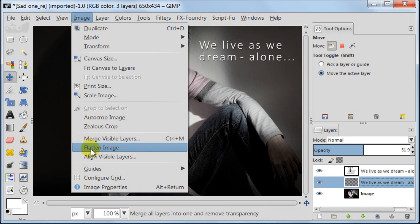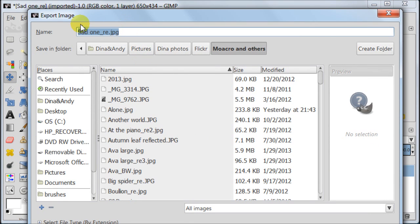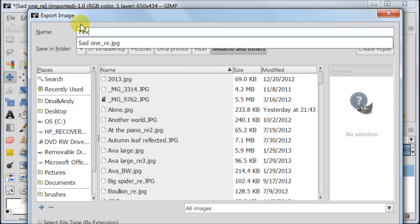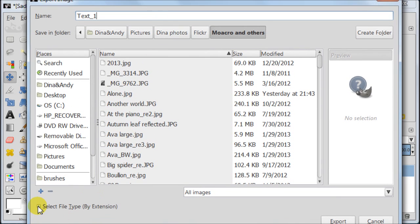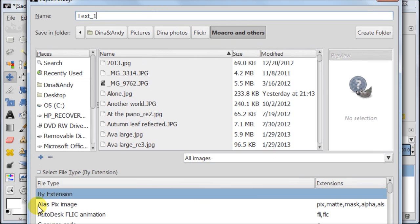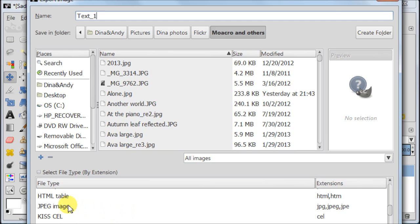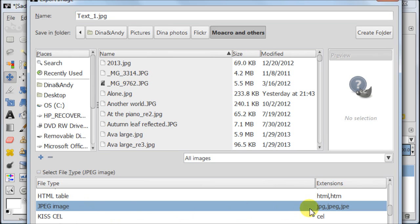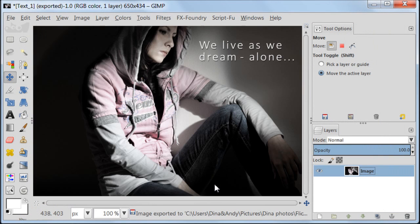Now go to Image > Flatten Image. To save the image go to File > Export. Give a name to your image, then click Select File Type by Extension. Scroll down until you find the JPEG image extension and select it. Next click Export. A new window will pop up — make sure you keep your quality at 100% and click Export.